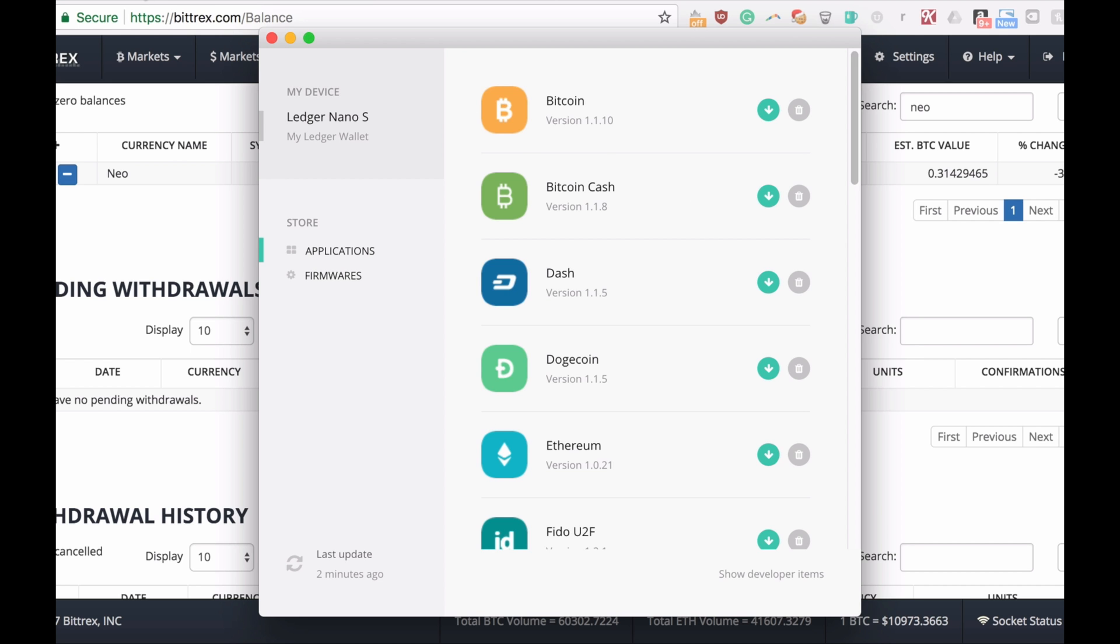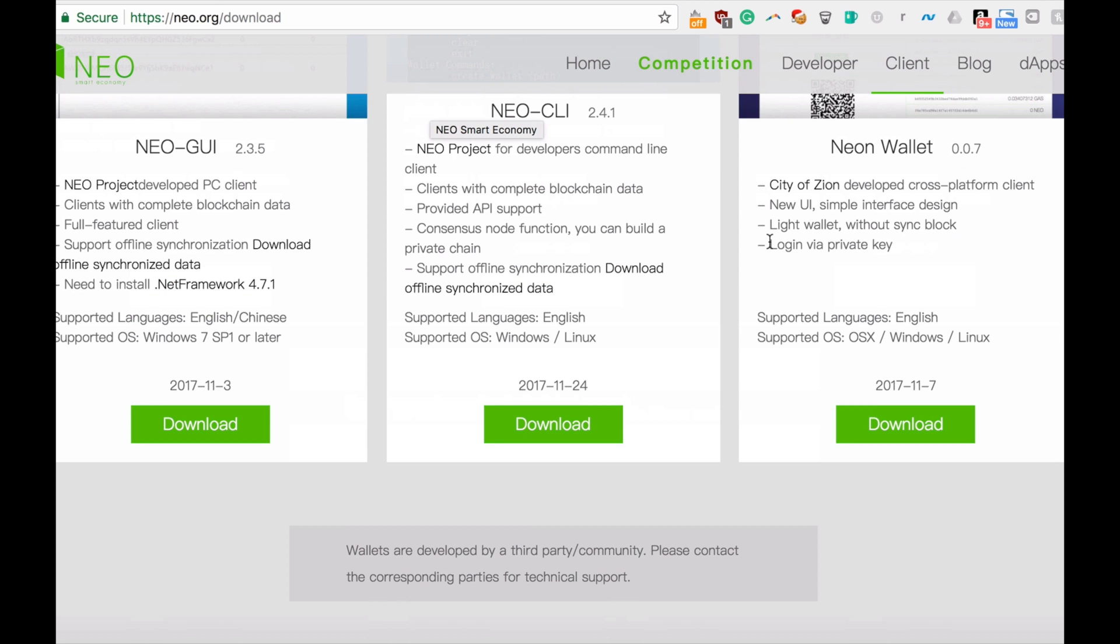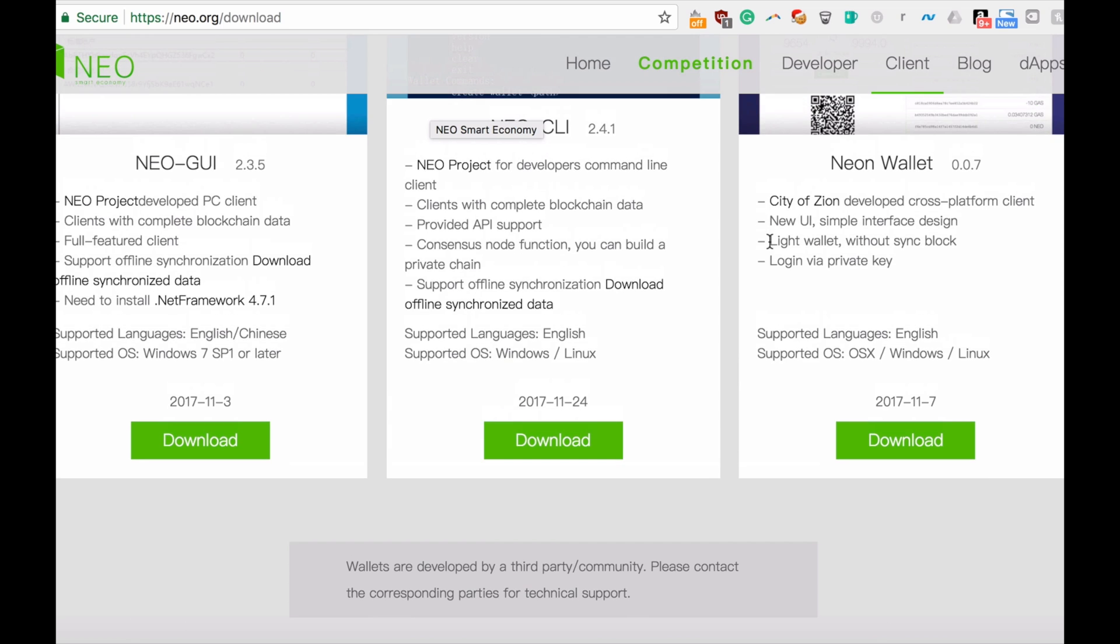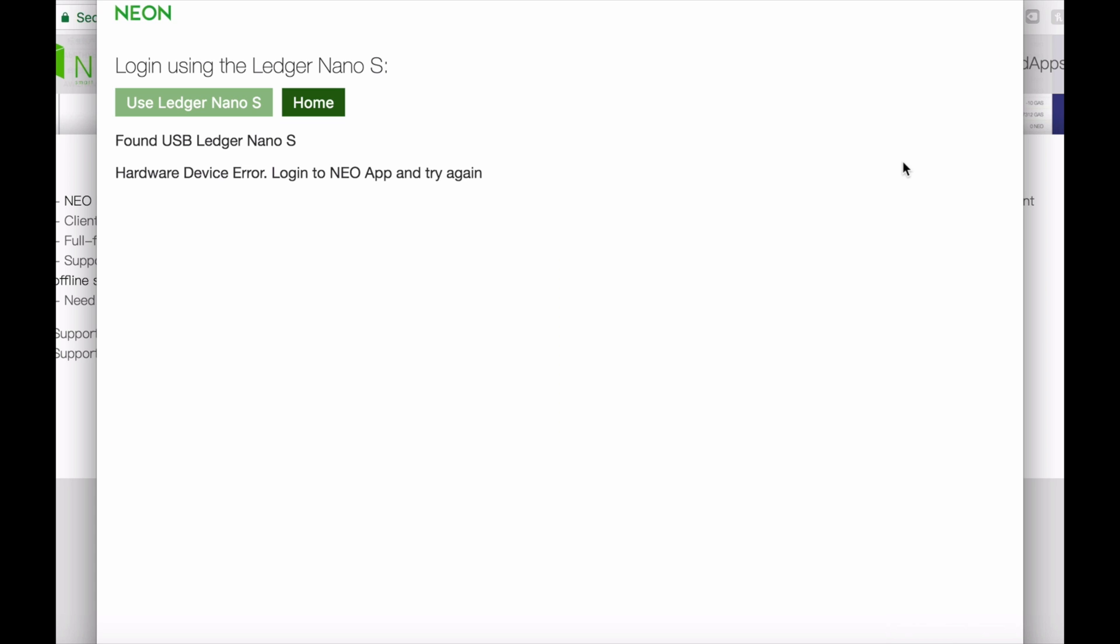Once this is done, you have to download the NEO wallet. I already did it, so once you download and install, just open the wallet. It's called NEO and you will see a couple of options. In my case, I'm using login with Ledger because we want to transfer into the Ledger Nano S. If you connect it properly, your button should become active as it is right now, so let's click it.